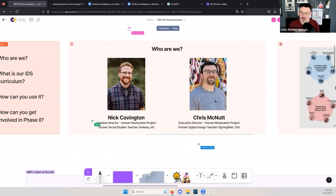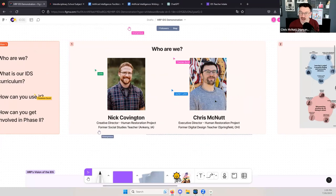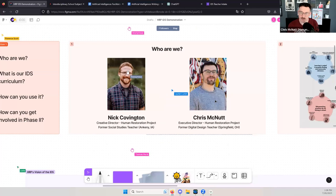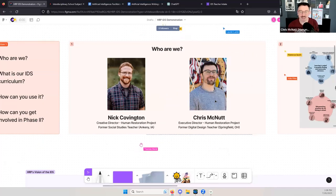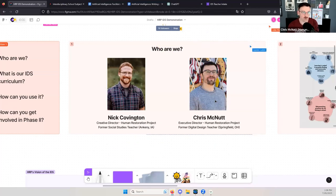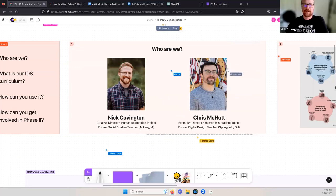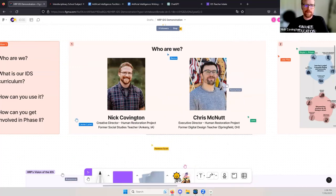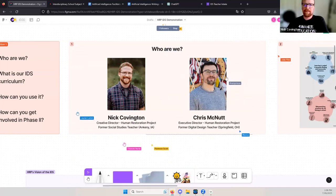Most people here probably know who Chris and I are. My name is Nick. I'm the creative director and I live here in Iowa. I taught social studies for 10 years before jumping into HRP full-time. I'm Chris. I used to teach digital design and social studies. I'm the executive director. If you don't want to manually move around the Figma, click on the little C in the upper right to follow me, or you can move around with the middle mouse or the hand tool at the bottom.